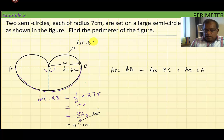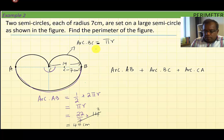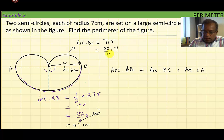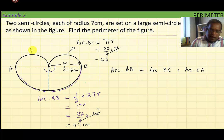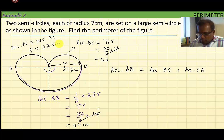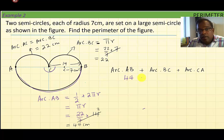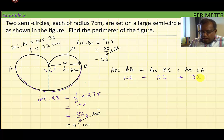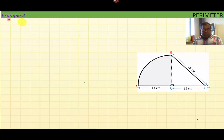Arc BC is also a half circle, so the arc length is πr, where π is 22 over 7 and r equals 7 centimeters. The 7s cancel, giving 22 centimeters. Arc CA is the same as arc BC, so it is also 22 centimeters. Therefore: arc AB (44) + arc BC (22) + arc CA (22) = 88 centimeters.